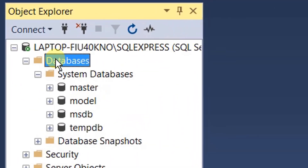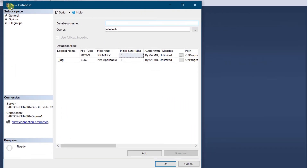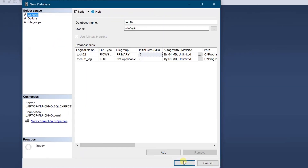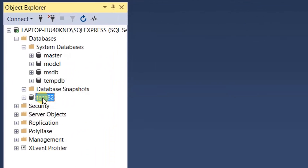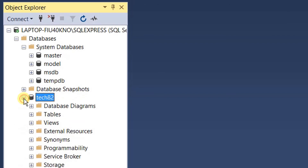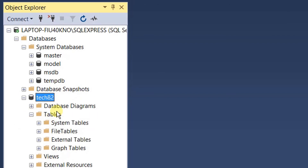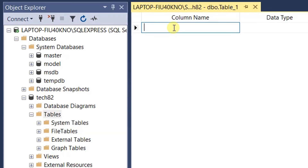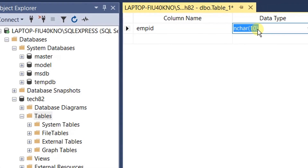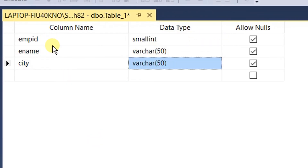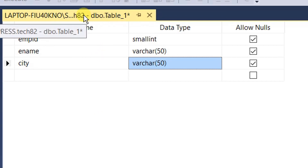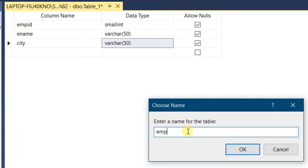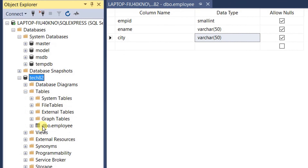Let's create a new database. Click on Databases, right-click, and select New Database. You can see a pop-up window. Specify the database name — I'm giving it as 'tech82'. Leave the default options and click OK. Under the databases, you can see the 'tech82' database has been created. Drop it down and you can see Tables. We need to create a new table — right-click Tables, click New, then select Table. Specify column names: Employee ID with data type small int. I'm creating a sample table with three columns. Right-click the tab and save as 'employee'. Just click OK.